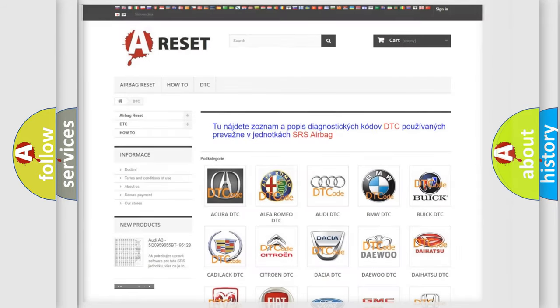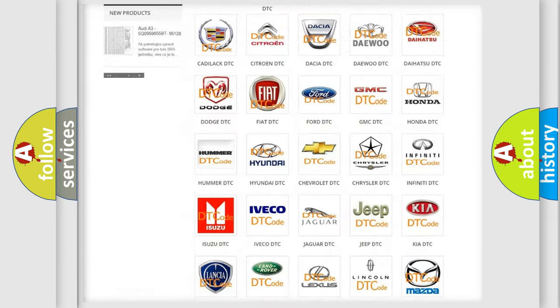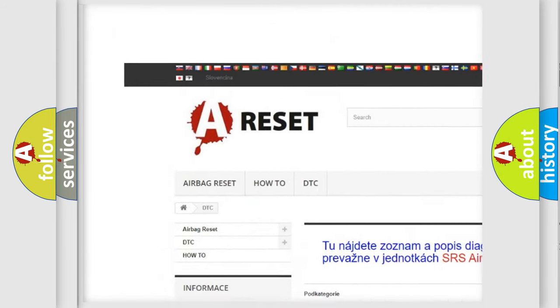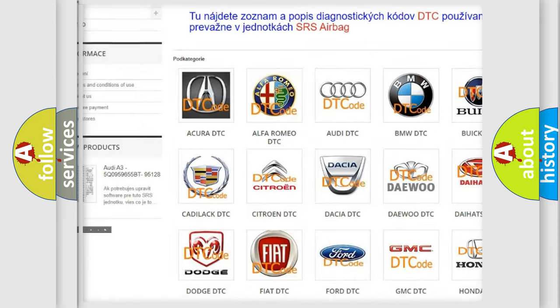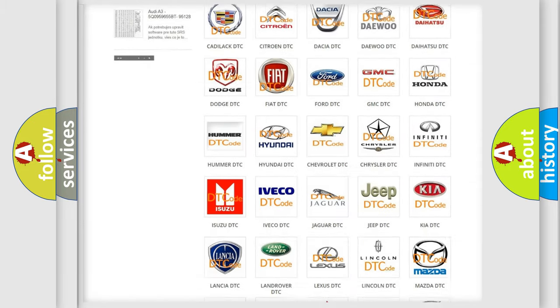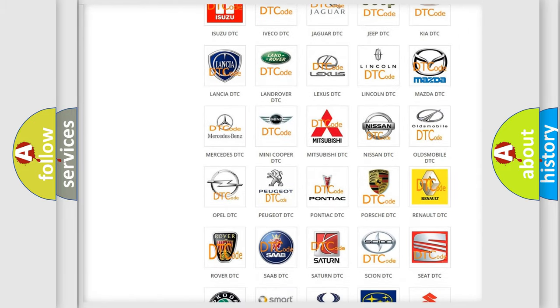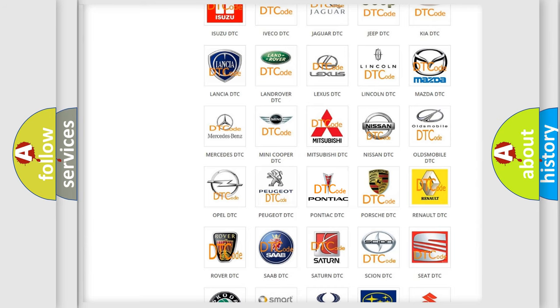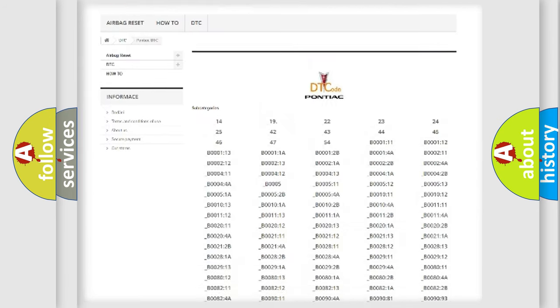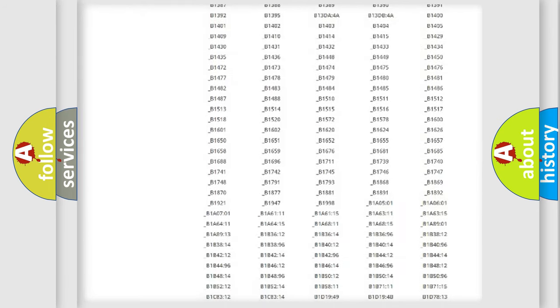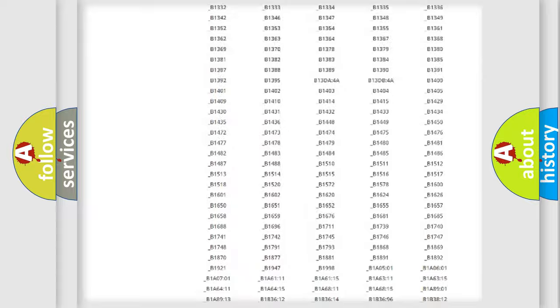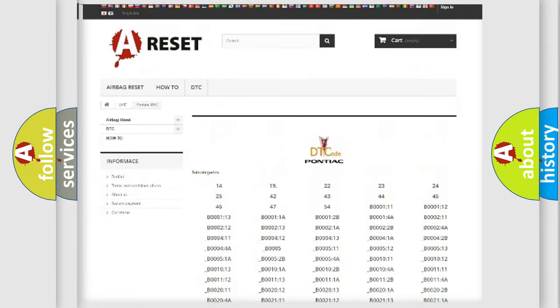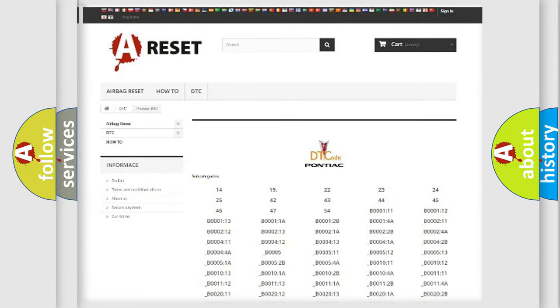Our website airbagreset.sk produces useful videos for you. You do not have to go through the OBD2 protocol anymore to know how to troubleshoot any car breakdown. You will find all the diagnostic codes that can be diagnosed in Pontiac vehicles, and also many other useful things.